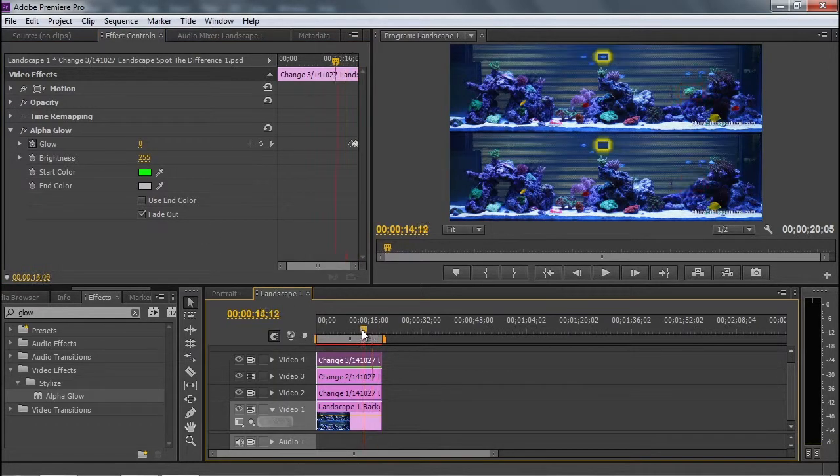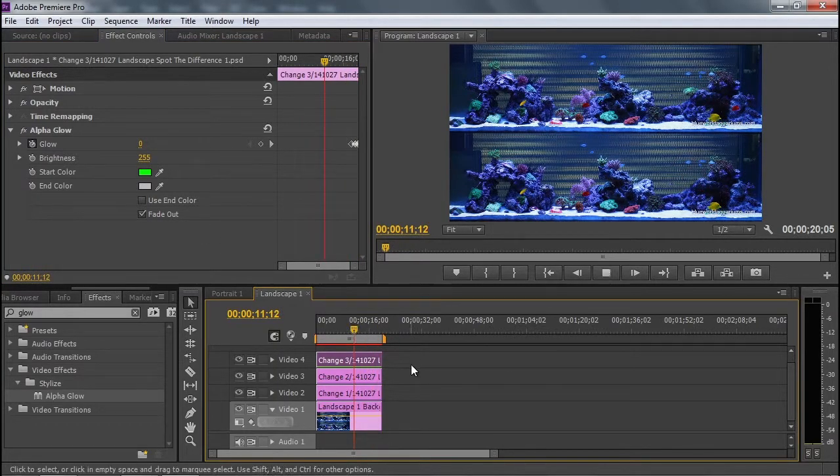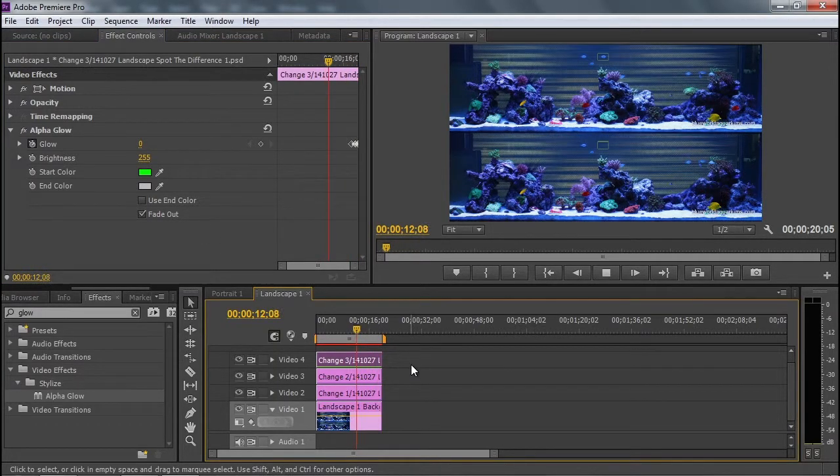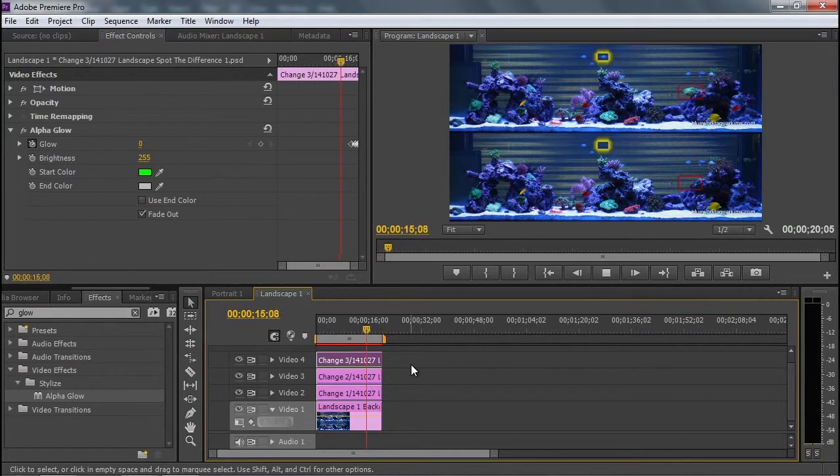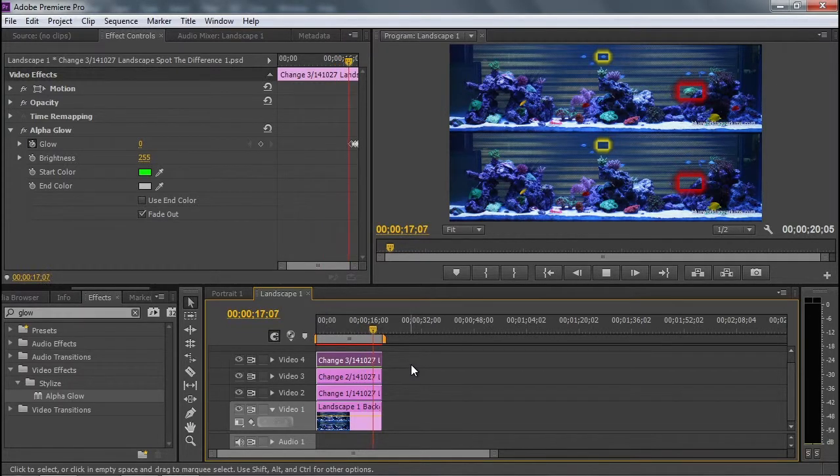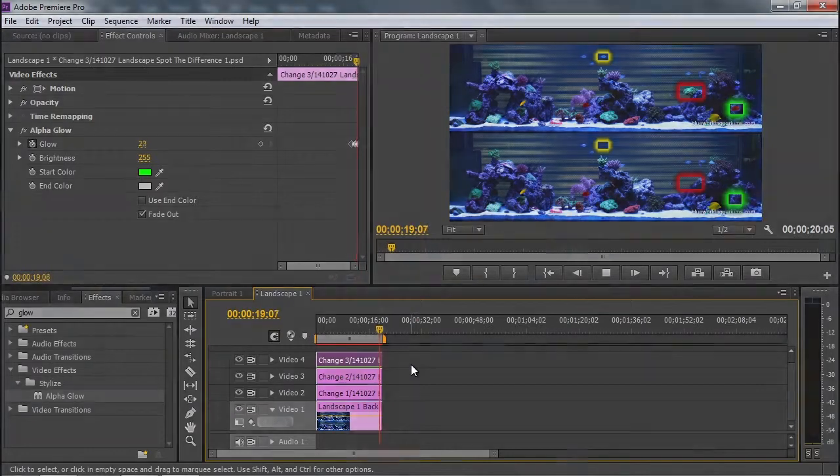So I'll go to the 20 second mark, and watch those three things glow one at a time. One, two, and three.